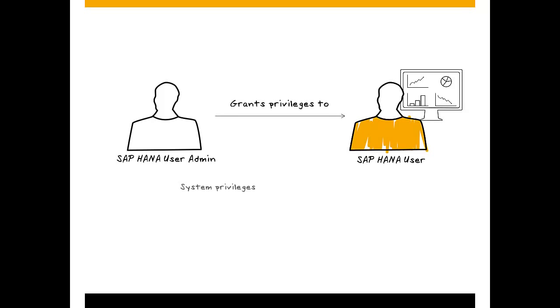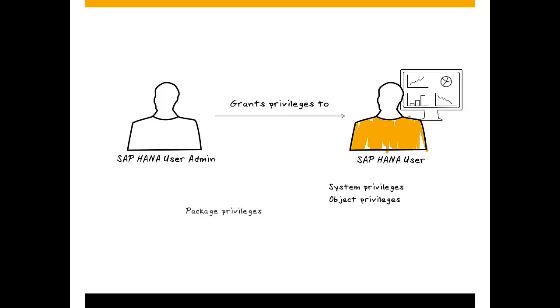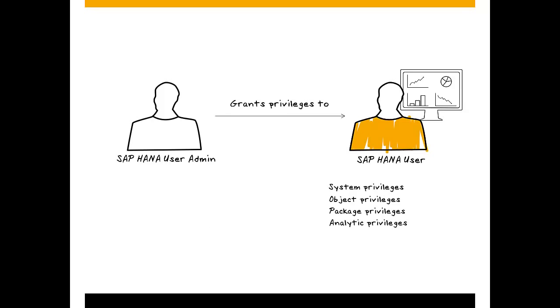System privileges, object privileges, package privileges, analytic privileges, and application privileges.